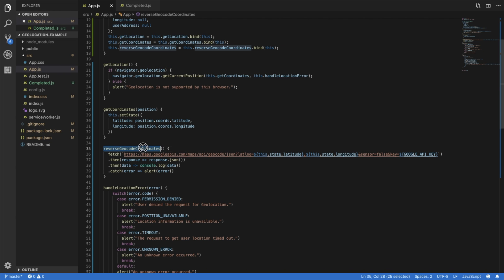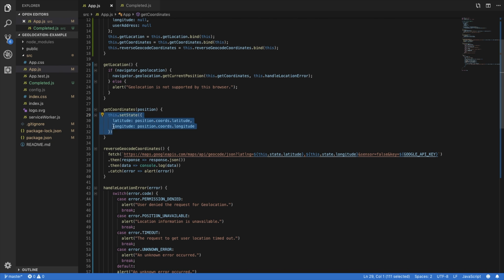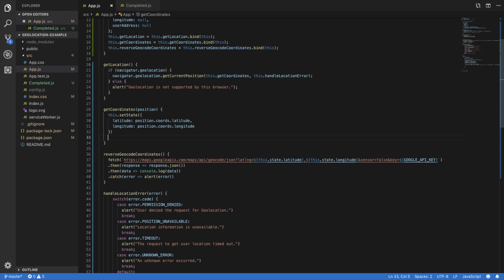Okay, but we also need to call this function somewhere. What we'll do here is we'll call it after our get coordinates, after the coordinates, after the state has been set.